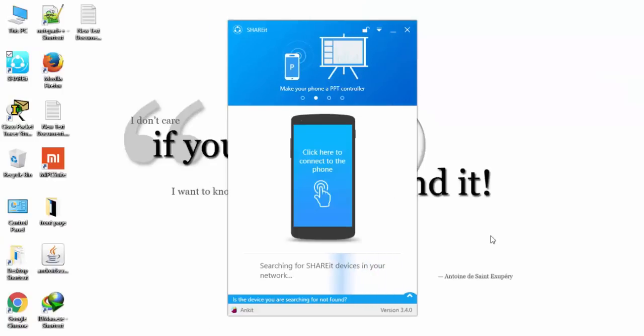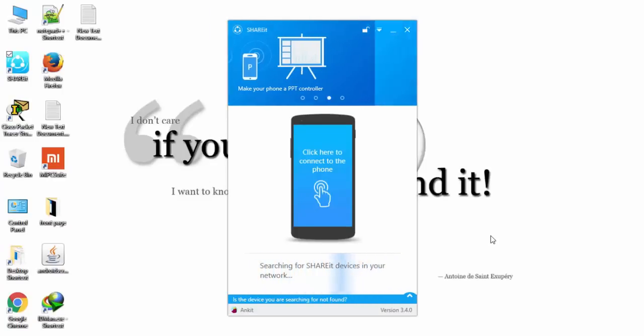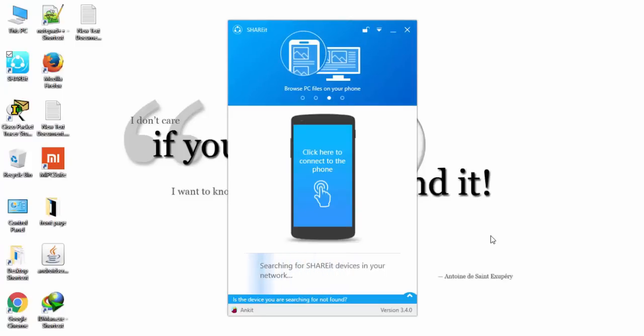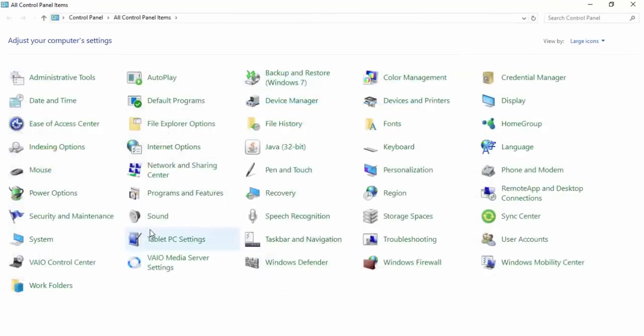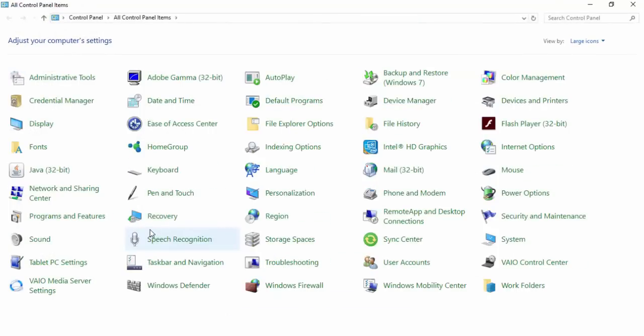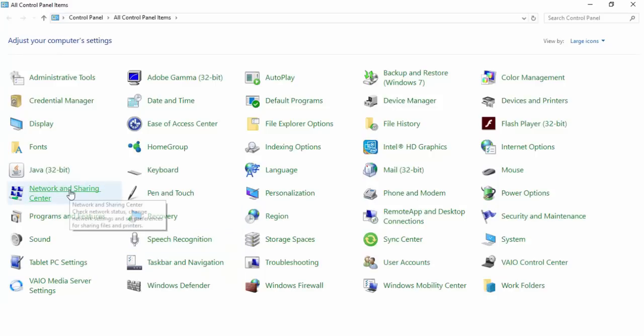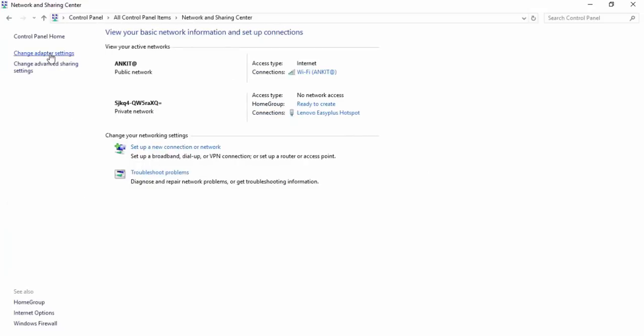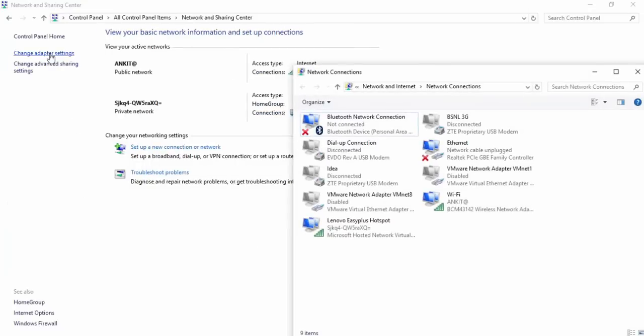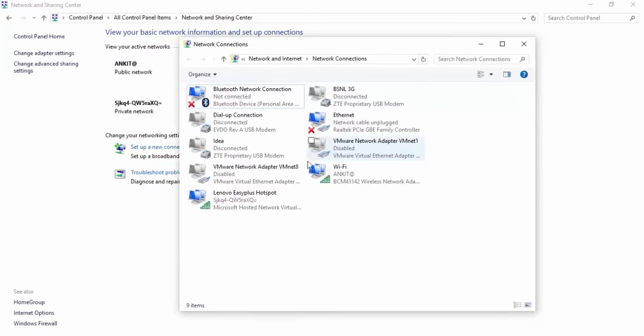Now if in case you are unable to connect to ShareIt using the first method, there's an alternate way to do it. First of all, go to Control Panel. If you are using a router at your home and your laptop is connected to that router wirelessly, then this method is applicable.